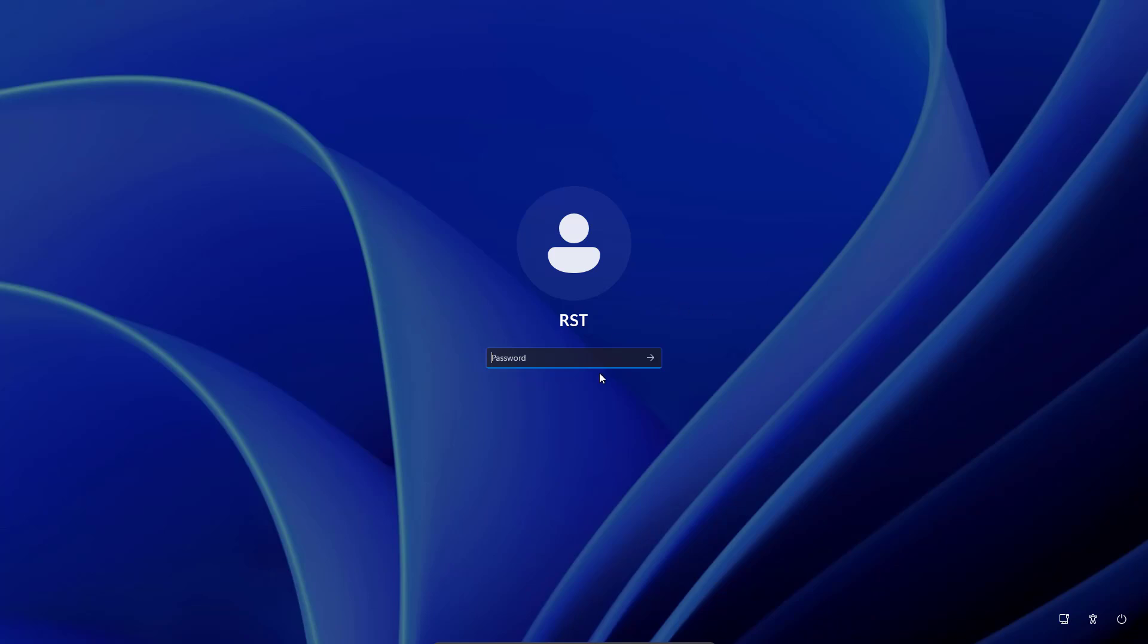So as you can see, the user has forgotten his local account password and can't login to his account.